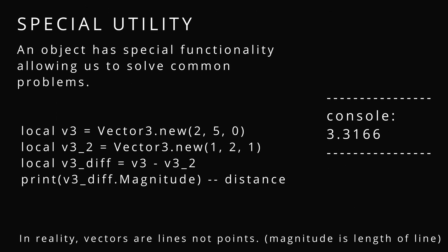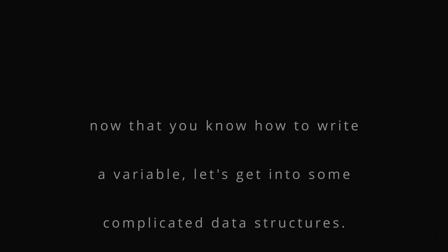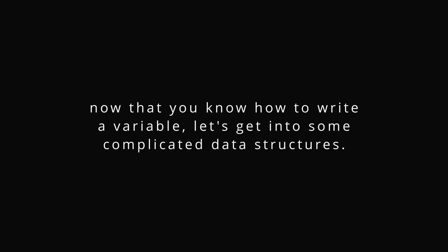Special utility. An object has special functionality allowing us to solve common problems. Since vectors are lines, the length of the line would be the distance of the line. And if you subtract two vectors from each other and use dot magnitude, you get the distance.